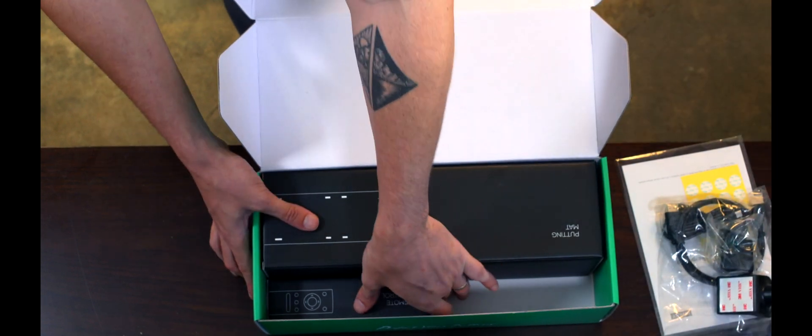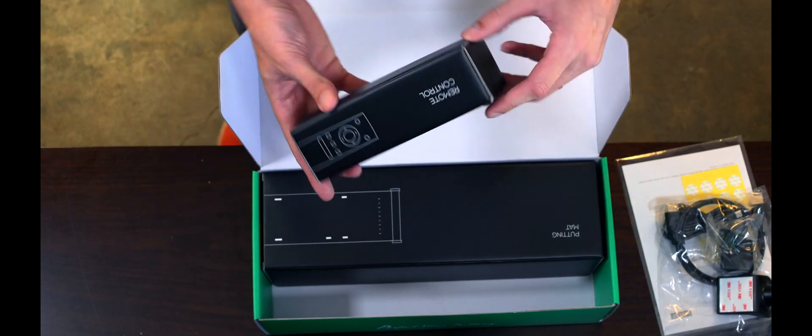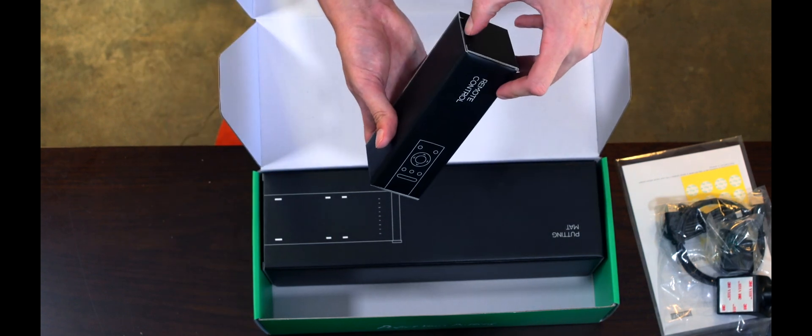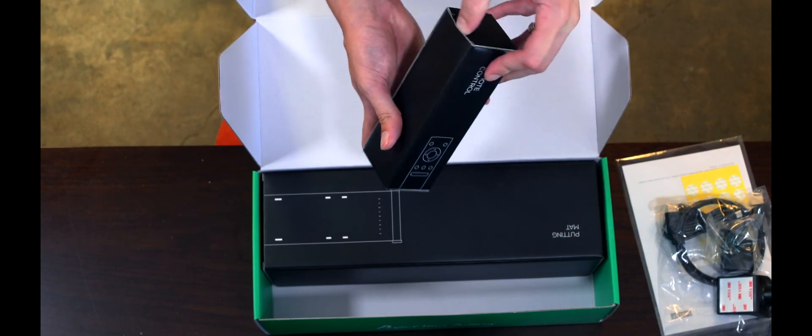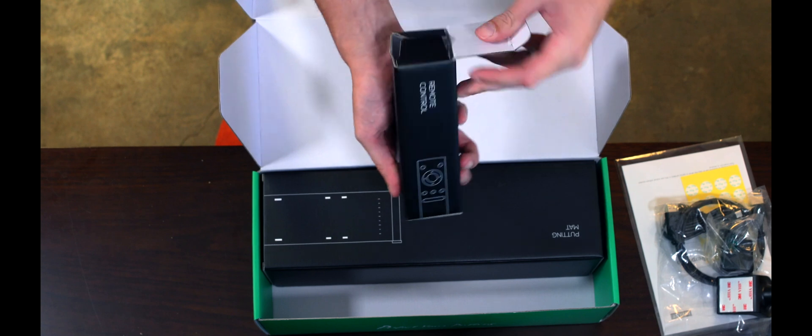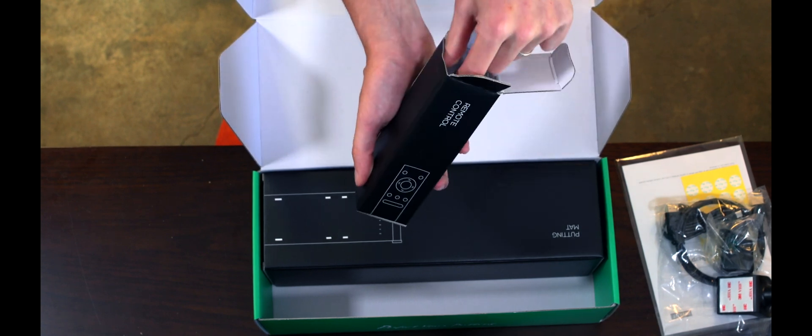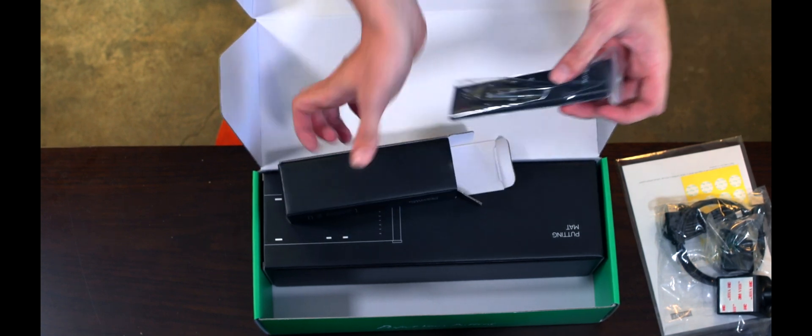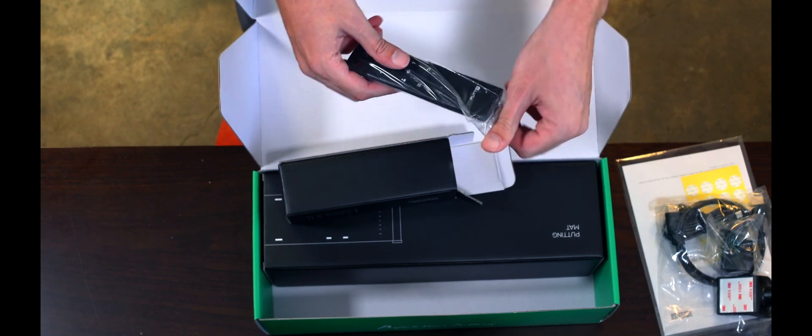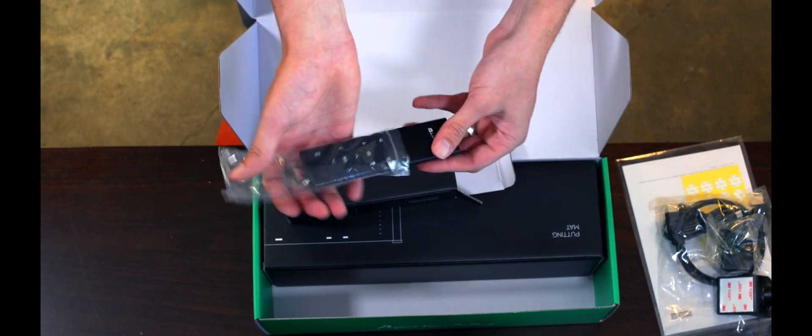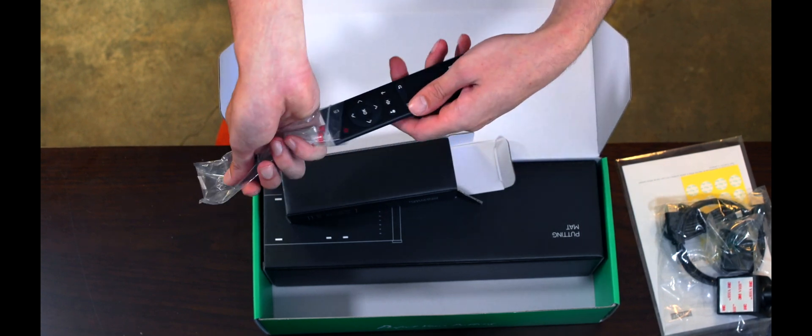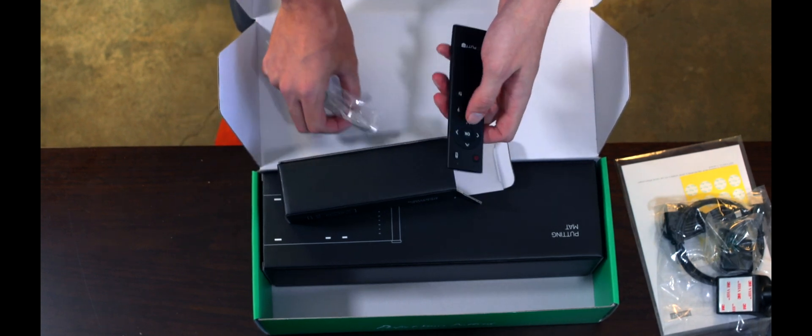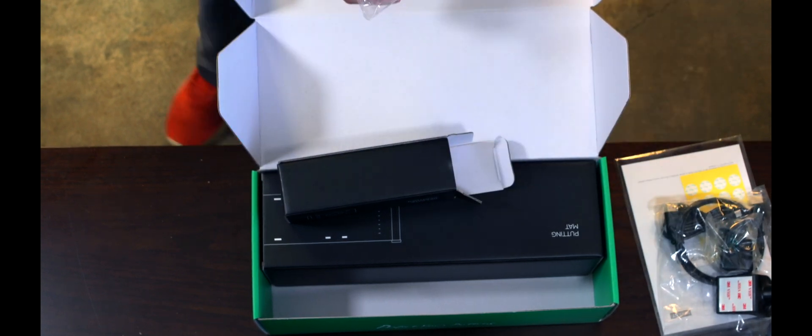Then, let's get into the remote. Alright. So, first thing in here, we've got our XPutt remote. Got your remote, got your batteries, simple as that.